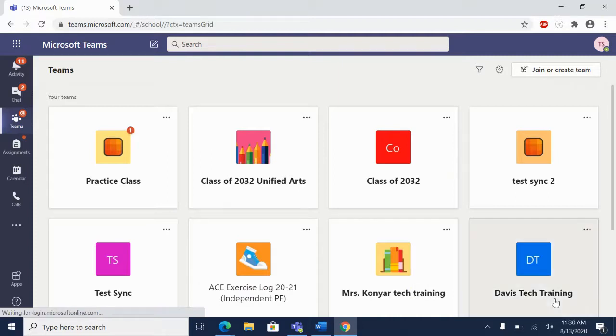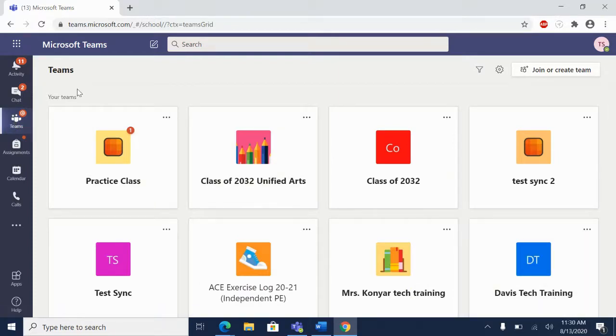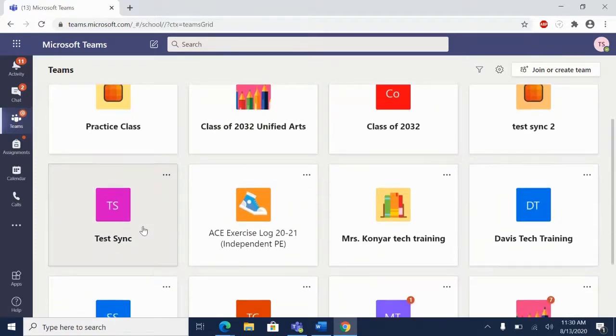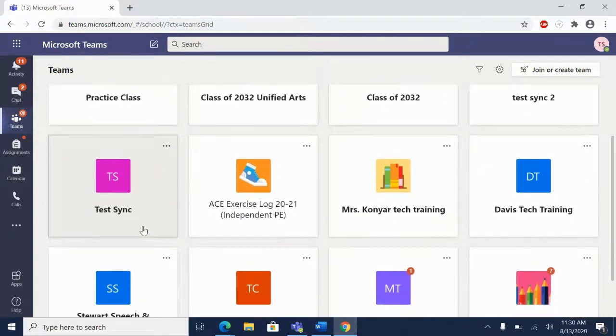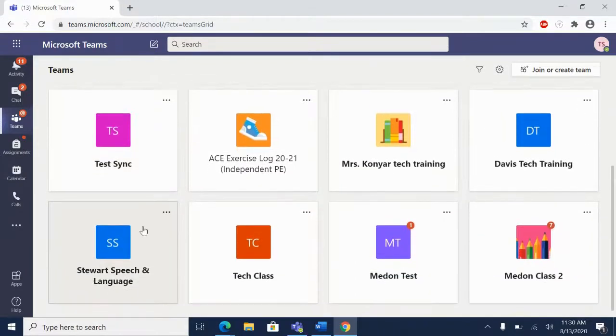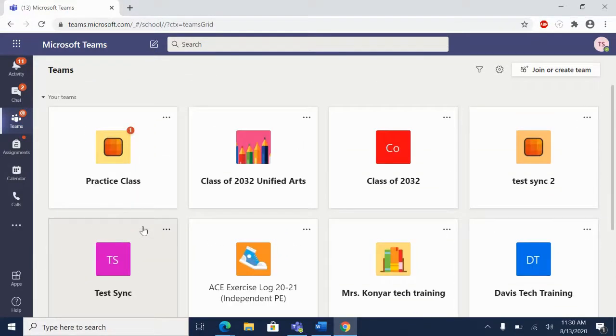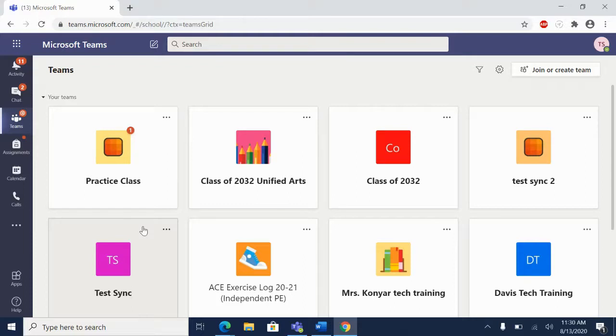The landing point here is the Teams tab under Microsoft Teams. This is where your child will be able to see all the classes that they are in. If your child is in a class and that class is not showing up in this list, please contact the teacher of that class so they can add them in there.